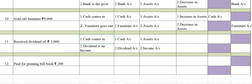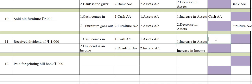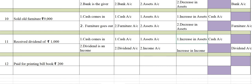Rules applied: cash comes in so there is increase in assets — debit. You are receiving dividend which is income — increase in income has to be credited. So cash account is debited and dividend account is credited.